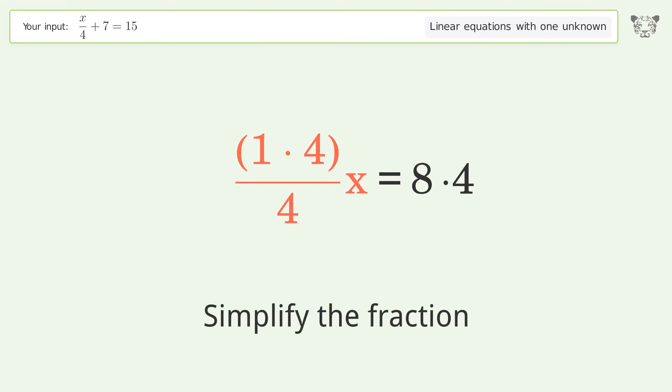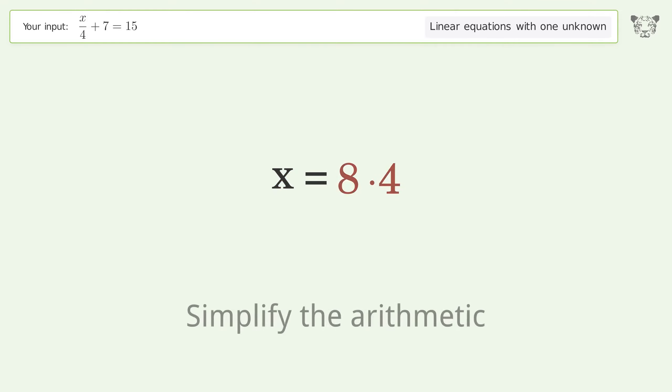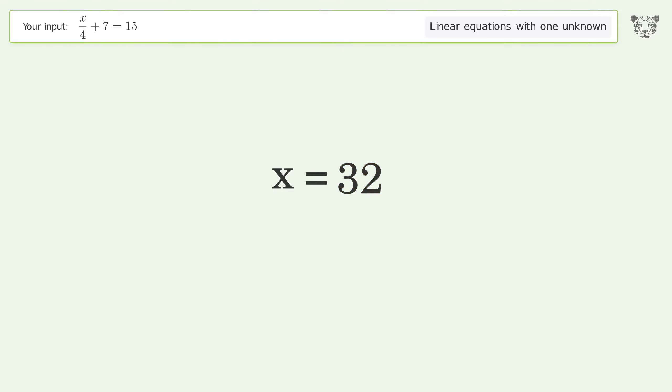Simplify the fraction and simplify the arithmetic. The final result is x equals 32.